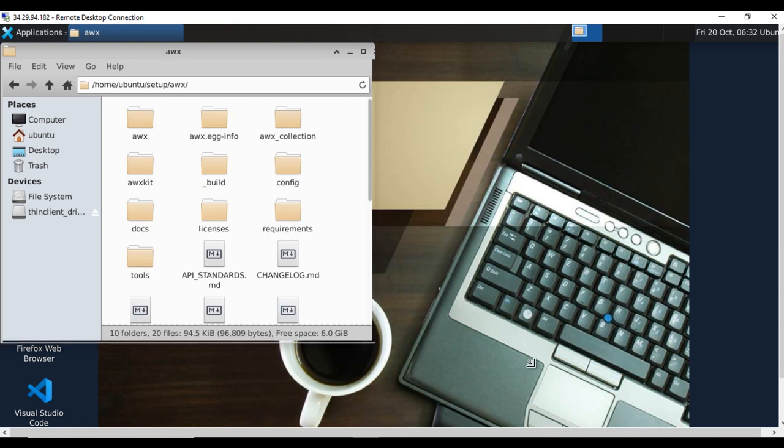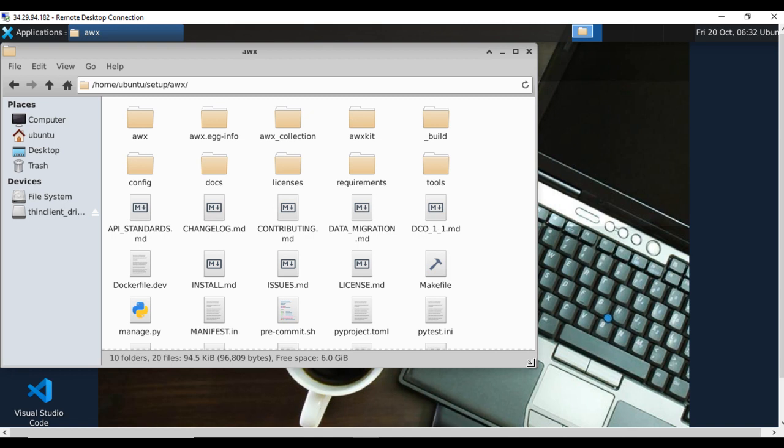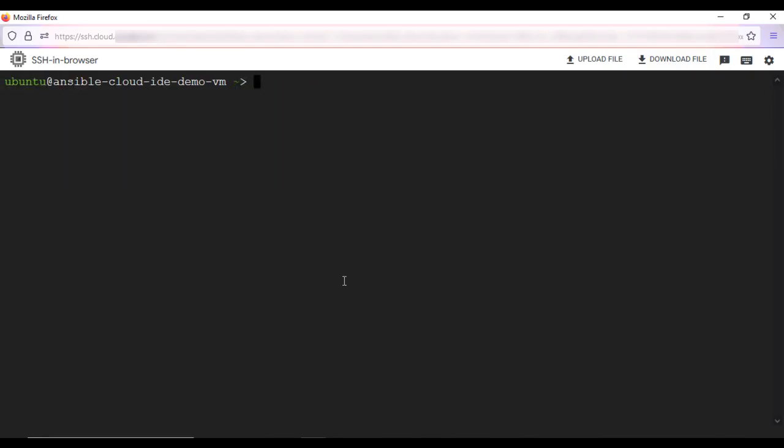Now let's see how to access the Ansible AWX GUI via browser. For that, let's go to the SSH terminal first. Ansible AWX is provided as the Docker installation.